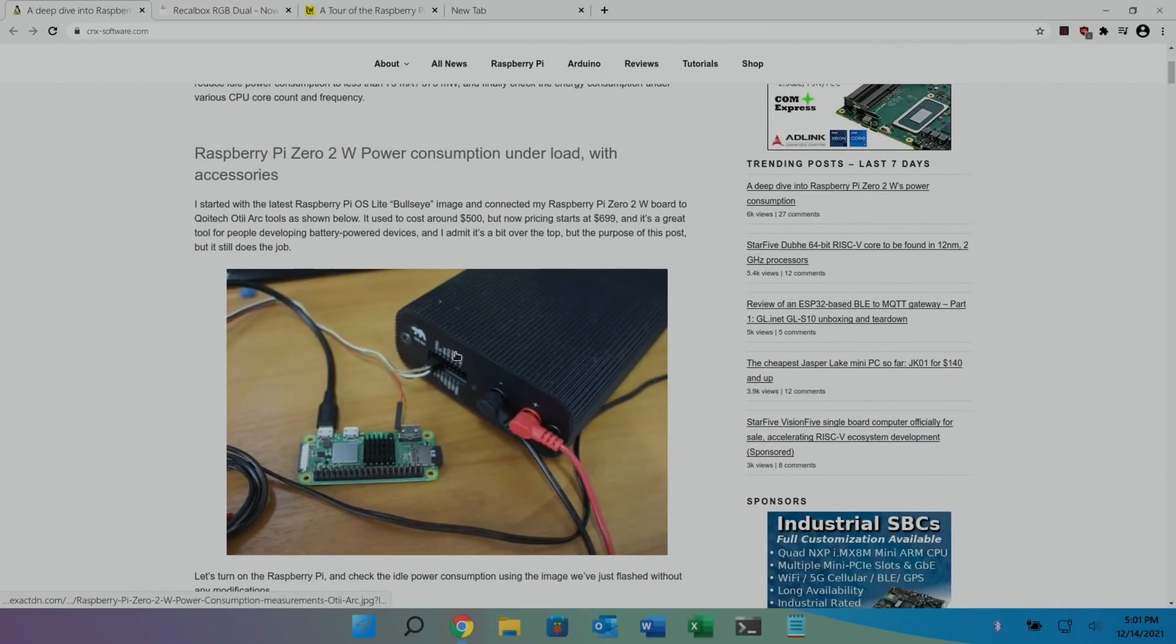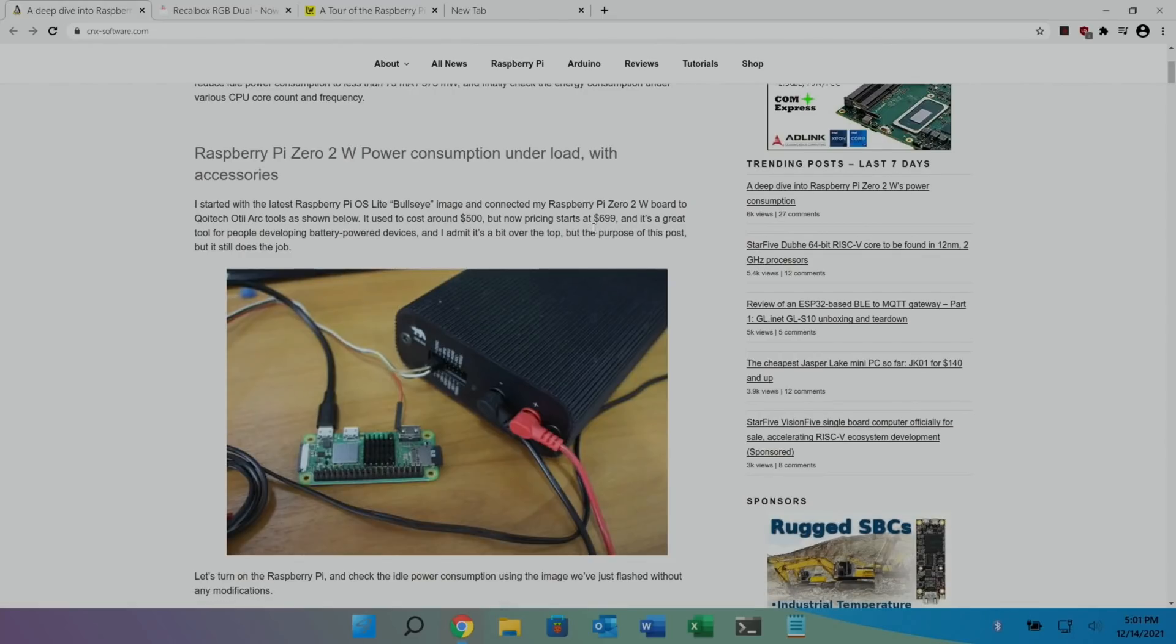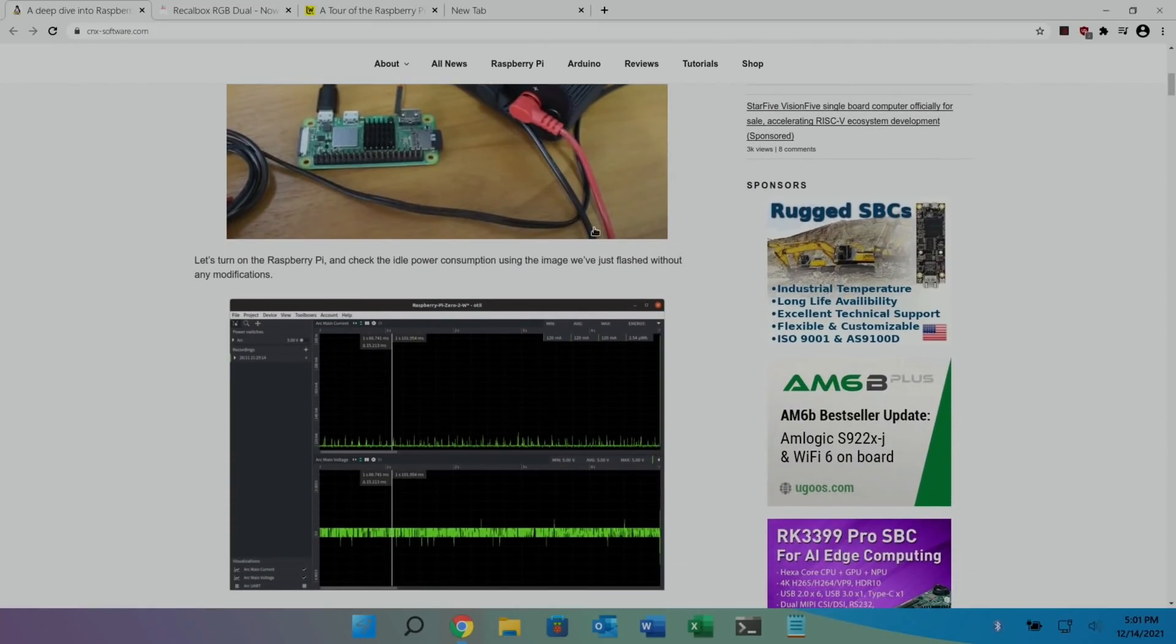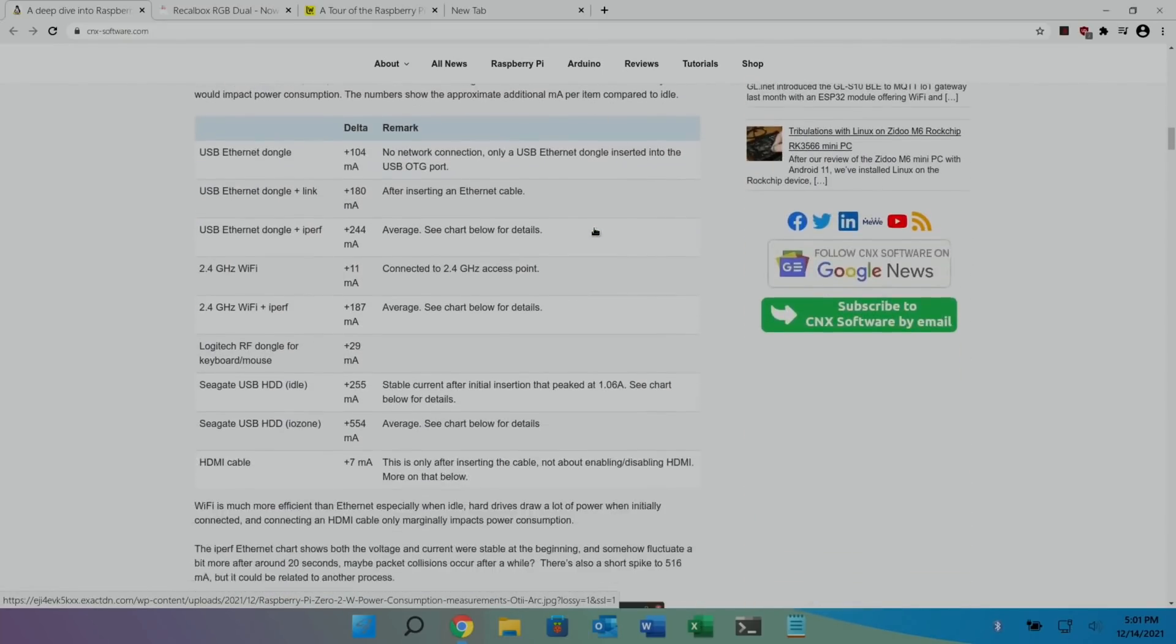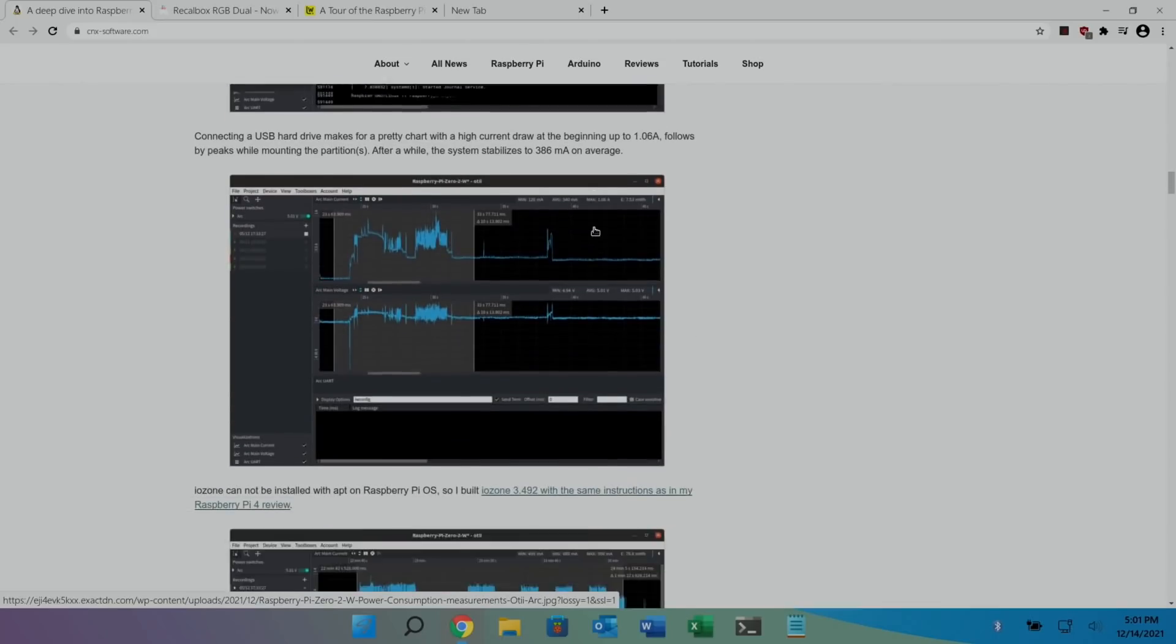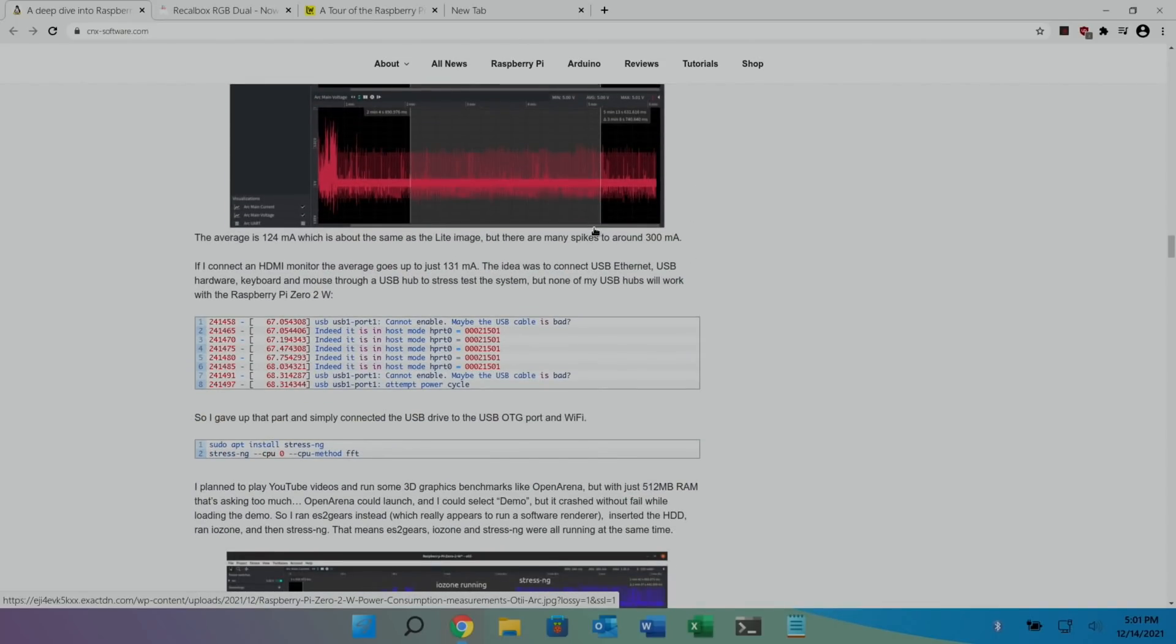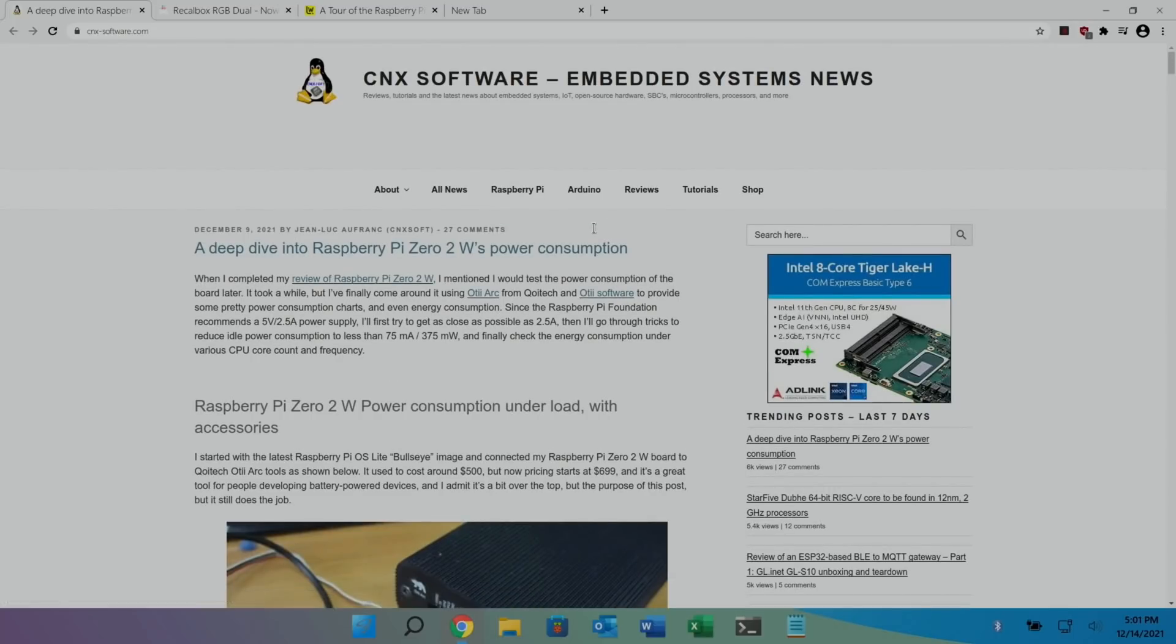One of the interesting bits was this tool which was used to test the power. It cost around $500 but it's now around about $700, so it's not a cheap thing. But if you have a look through the article, there's loads of information there. If you like detail, it is in there, but I won't show it. I'll put a link in the description.